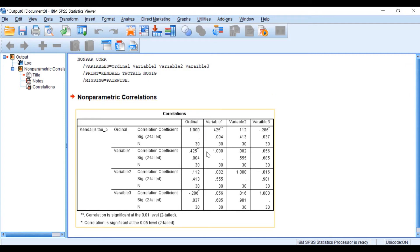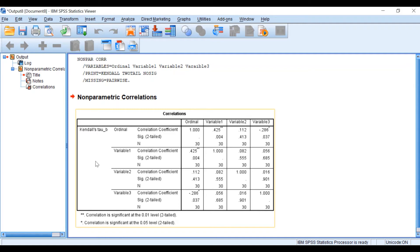If we correlate the ordinal variable with variable 1, we can see that the coefficient is 0.425. So there is a positive, moderate correlation, and it is statistically significant as the p-value is 0.004. We can safely state that the relationship between ordinal and variable 1 is positive with a coefficient of 0.42, it is statistically significant, and when ordinal increases, variable 1 also increases.